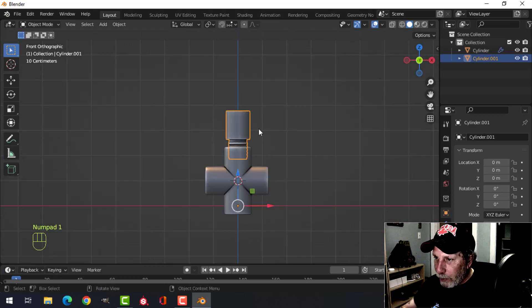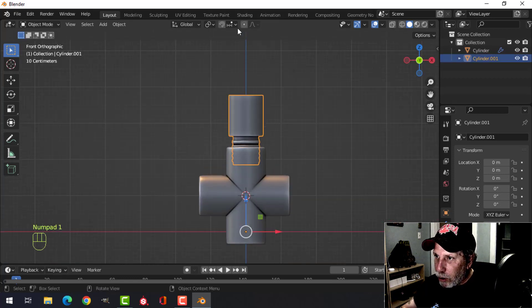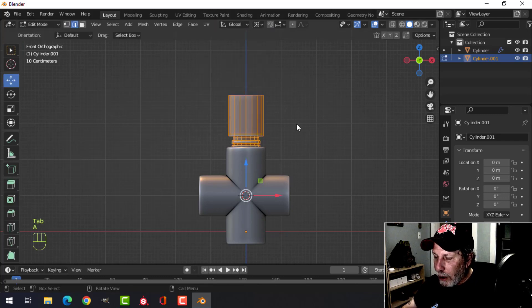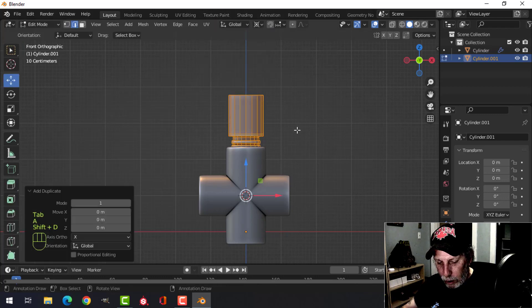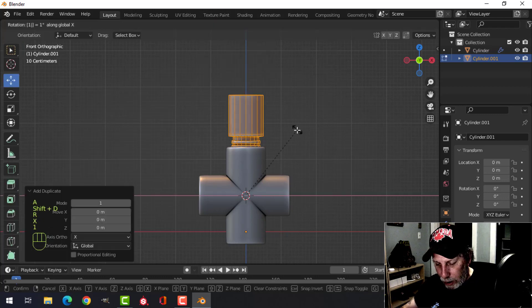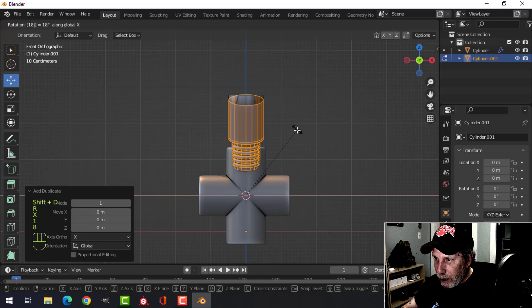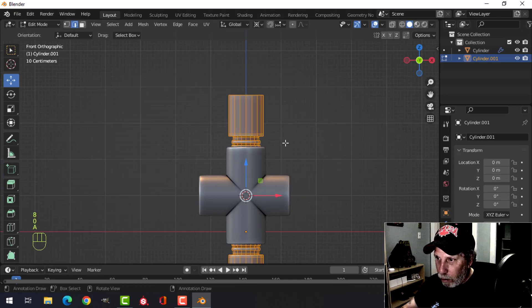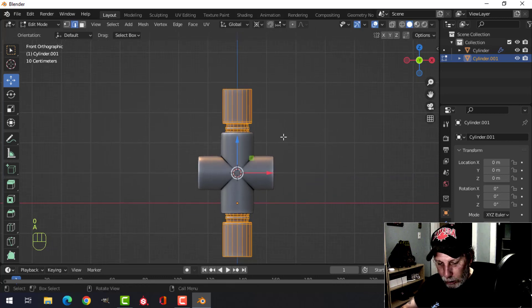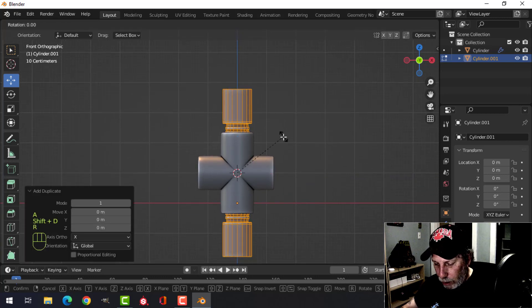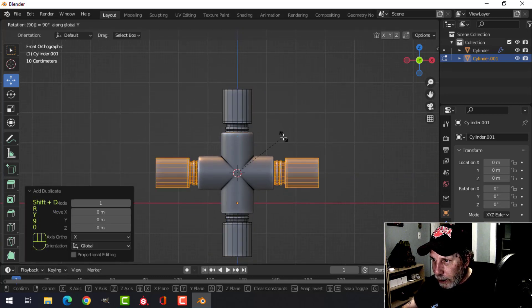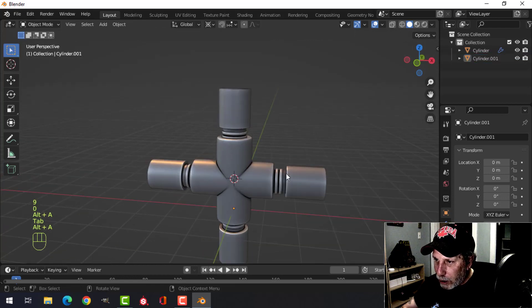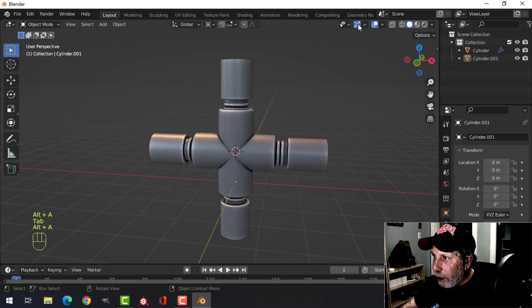extend that pipe. My 3D cursor is still in the middle, so I'll switch over to 3D cursor and I Shift+D, Rotate X 180. Take the whole thing, Shift+D, Rotate Y 90, and I have pipes coming out in